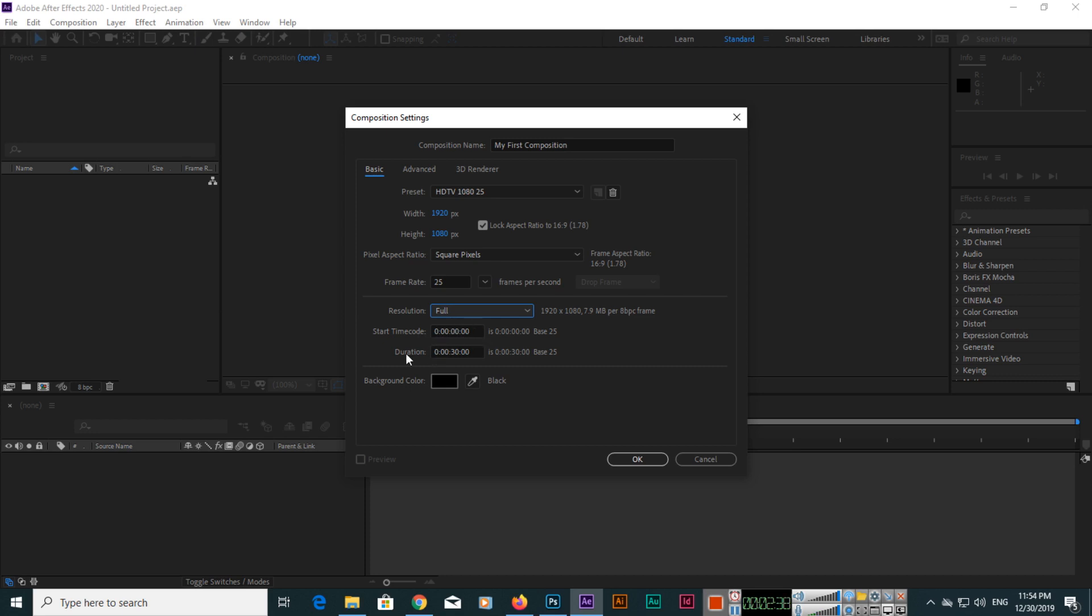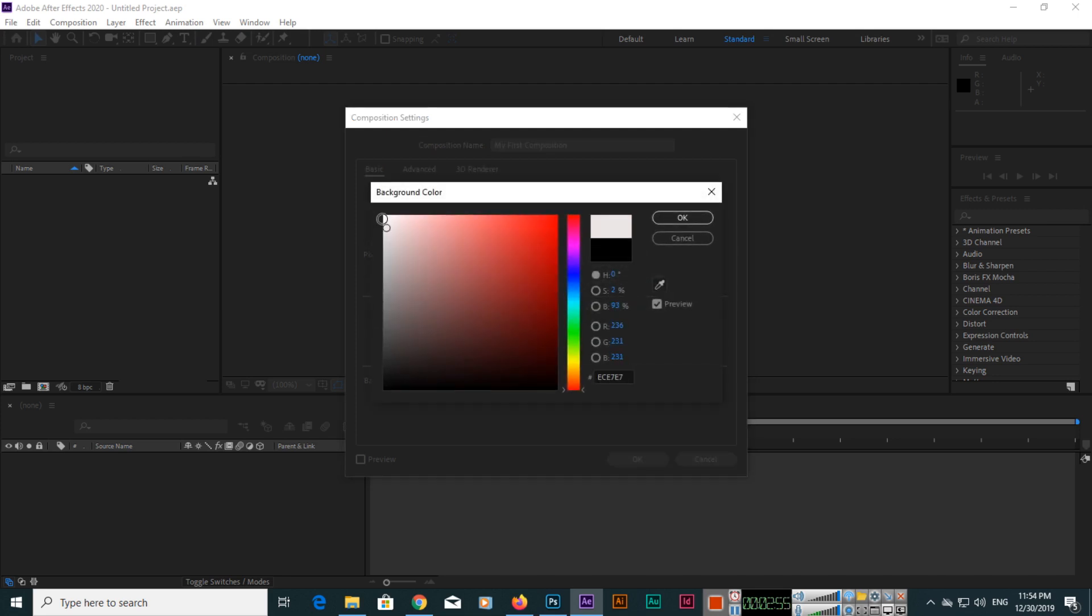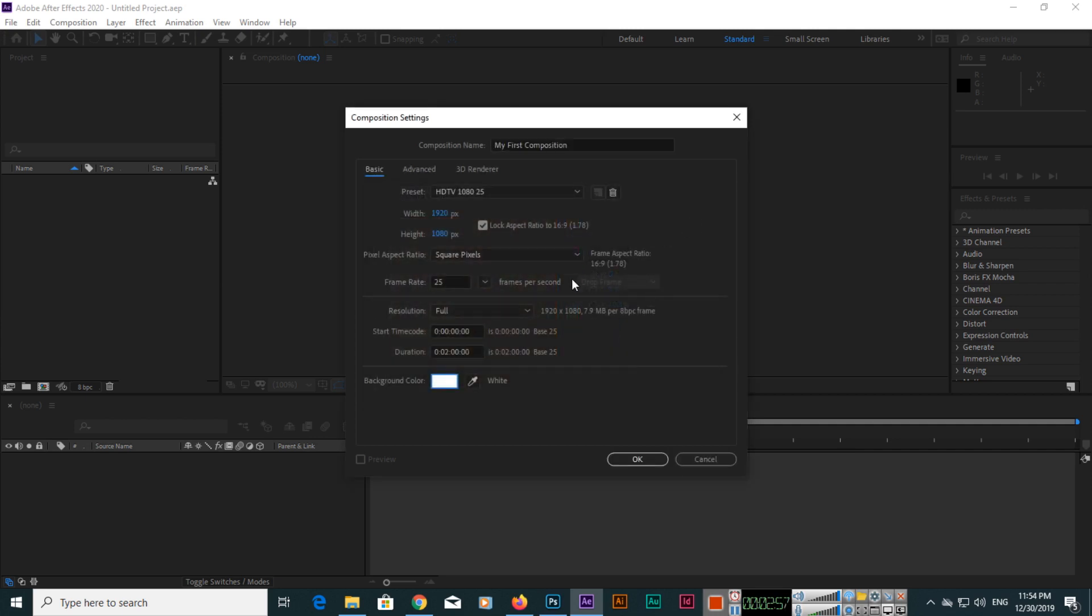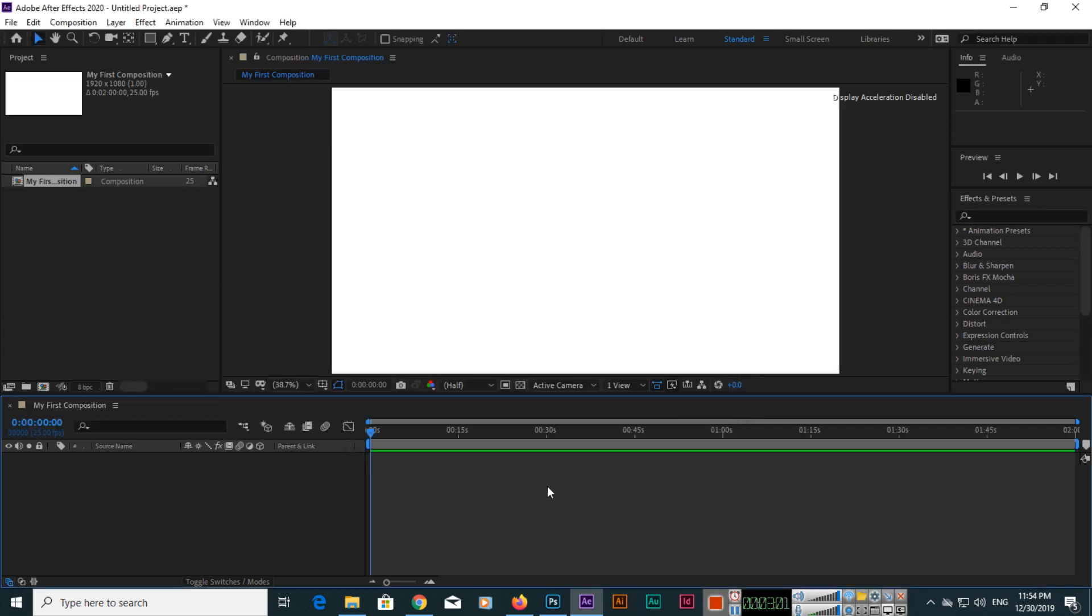Here the duration you can control. If you are going to create an ad or video for two minutes, just type here two, so two minutes. For background color, you can select from here. We will select white, and then click OK.